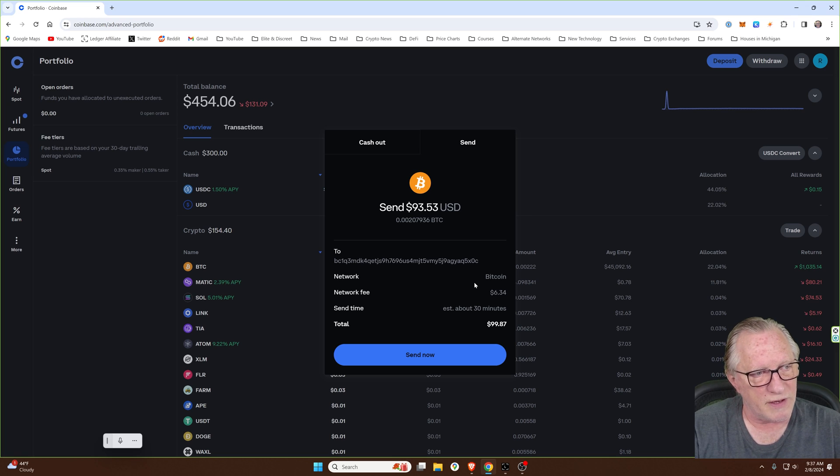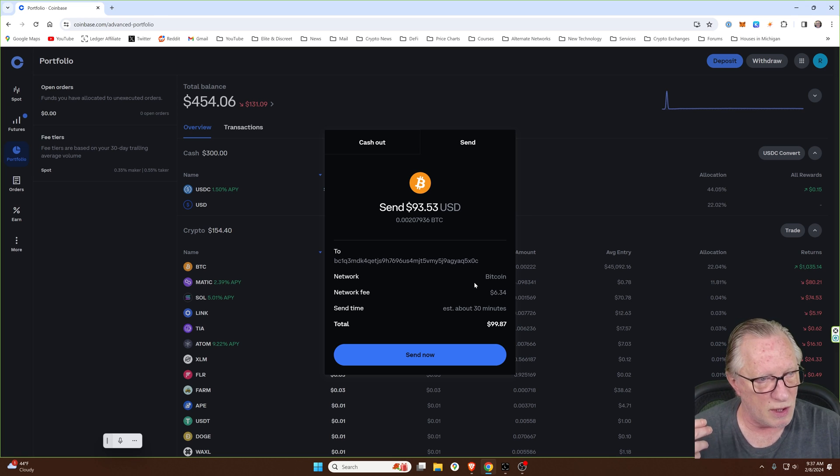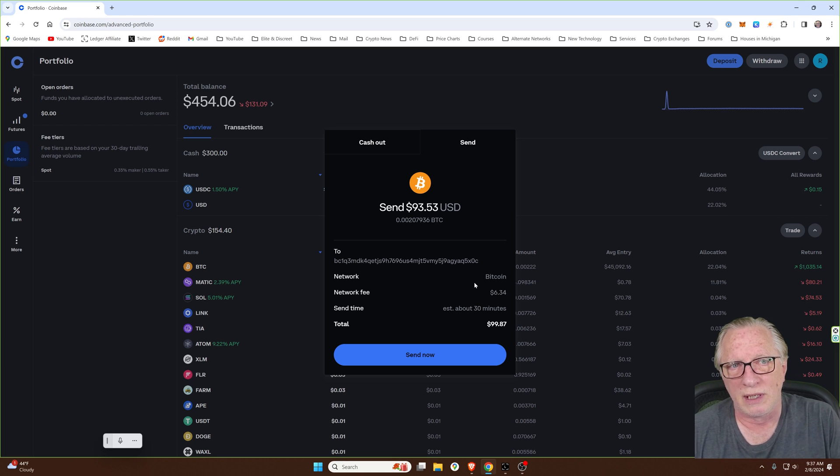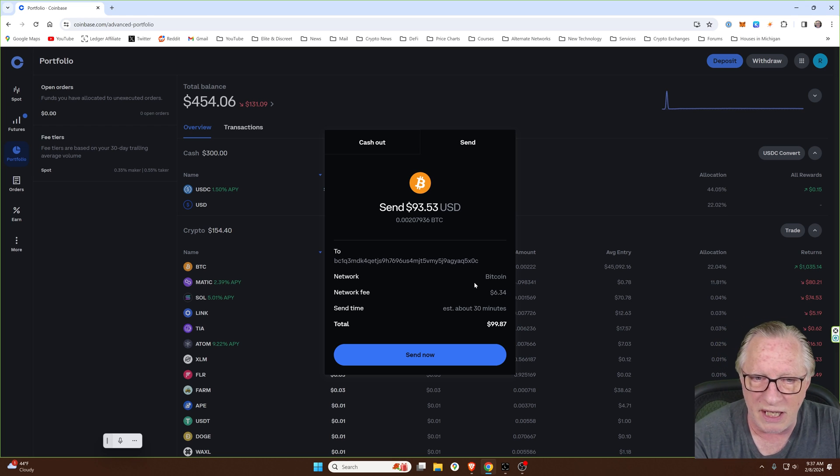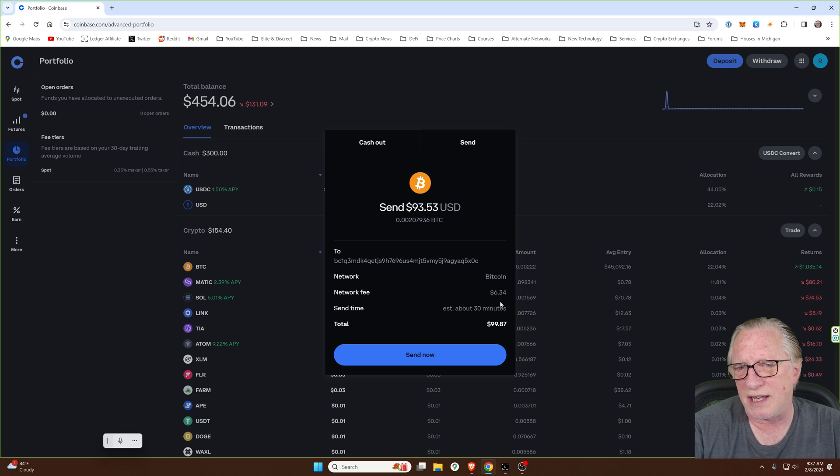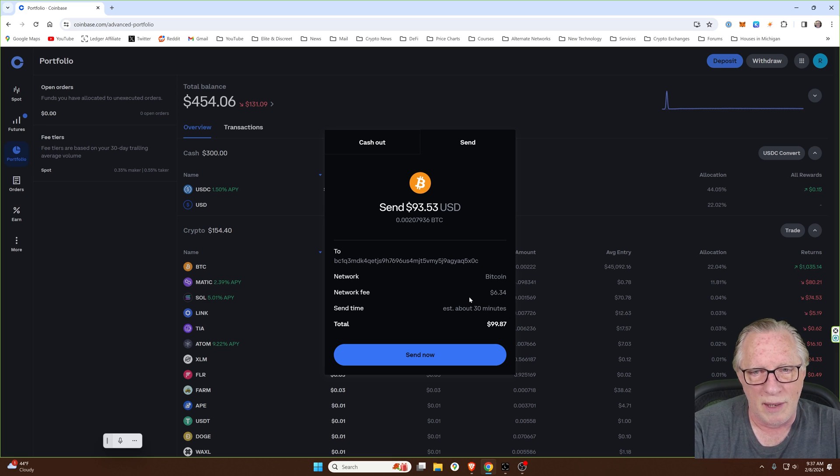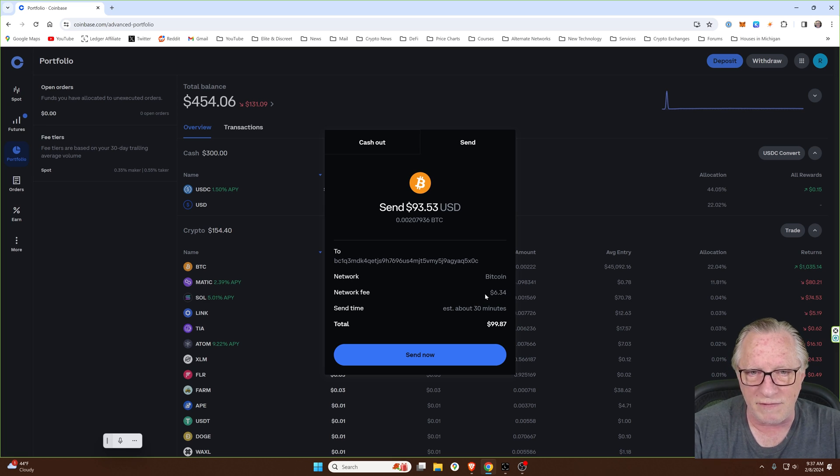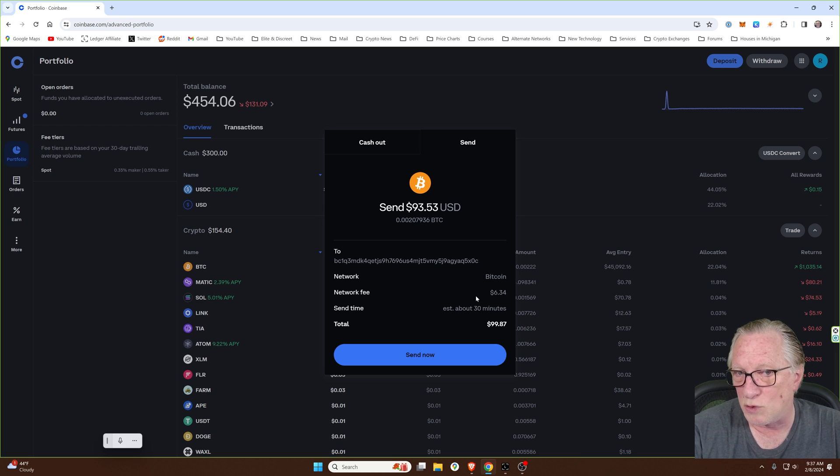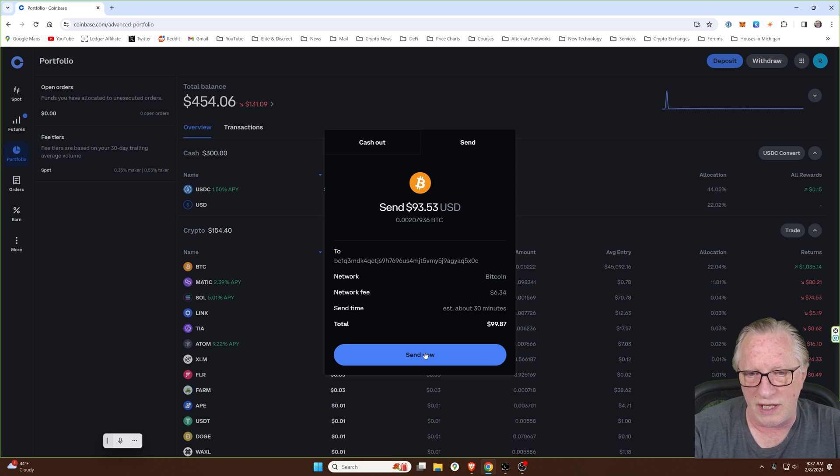Bitcoin network fees are pretty high right now because of all the excitement in Bitcoin going on right now. You can mitigate your network fee by doing this late at night or early in the morning. But this is a fact of life. But I'm willing to pay this price in order to get this Bitcoin into my own wallet. So we'll hit send now.